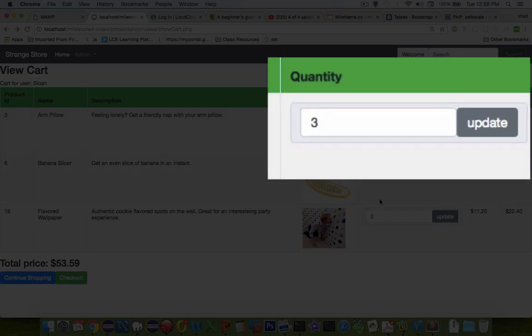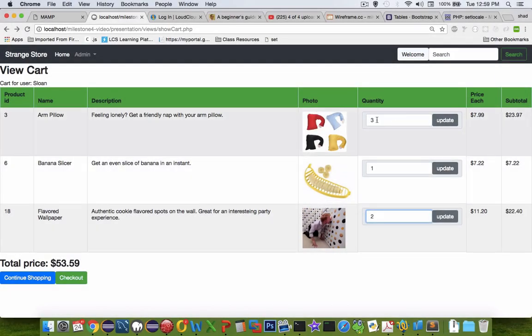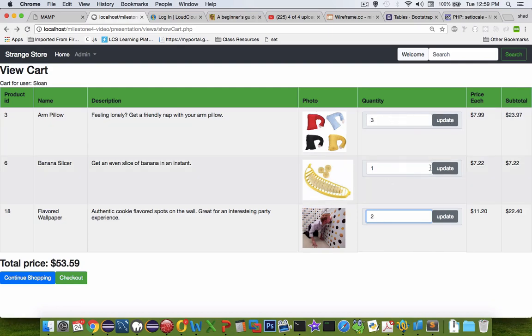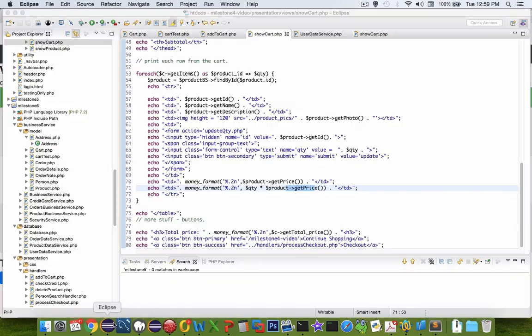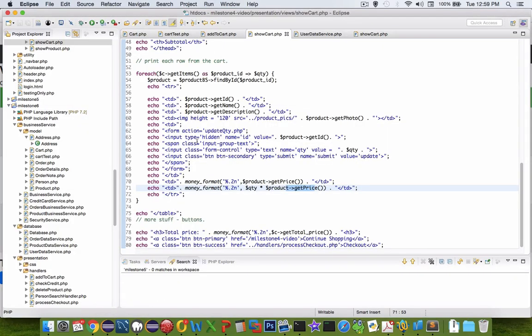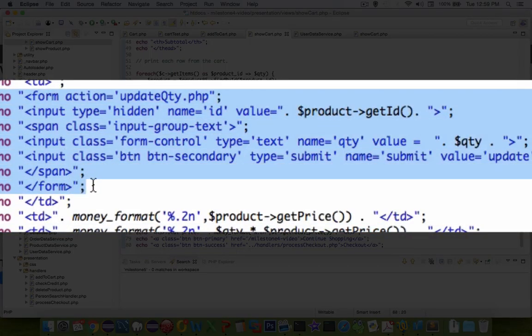Now another question that will be a little bit challenging is how to create this form here where we type in a number instead of just the quantity and then have an update. So the formatting is done here also through Bootstrap. It's a form, each one of these is a small form with a submit button.